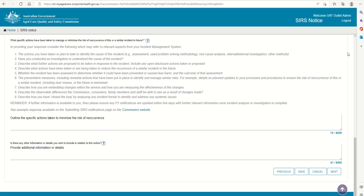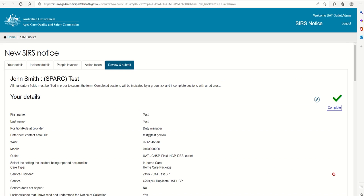After completing all four tabs of the SIRS form, you will be taken to the Review and Submit page. If mandatory information is missing, a red X will appear at the bottom of the relevant page summary.